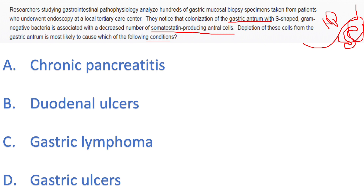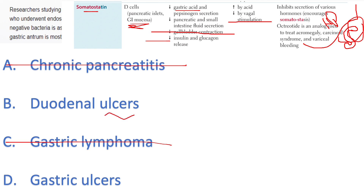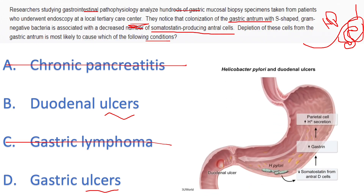Somatostatin is produced by D cells in the gastric antrum and inhibits gastric acid secretion. If you remove somatostatin, you get a lot of gastric acid, which leads to peptic ulcer. This helps eliminate most answer choices, leaving duodenal ulcer or gastric ulcer. The question specifies H. pylori is colonizing the gastric antrum, where it erodes the epithelium with its toxins — so the antral mucosa is unprotected.